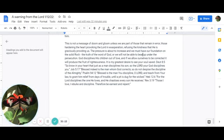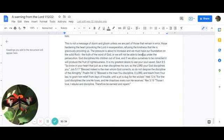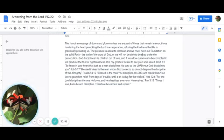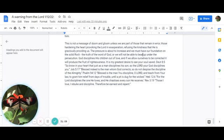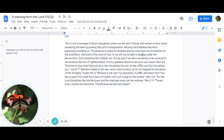Deuteronomy 8:5 says: So know in your heart that just as a man disciplines his son, so the Lord your God disciplines you. Job 5:17 says: Blessed indeed is the man whom God corrects, so do not despise the discipline of the Almighty. Psalm 94:12 says: Blessed is the man you discipline, O Lord, and teach from your law to grant to him relief from the days of his trouble until a pit is dug for the wicked. Hebrews 12:6 says: For the Lord disciplines the one he loves and he chastises every son that he receives. Revelation 3:19 says: Those I love I rebuke and discipline. Therefore, be earnest and repent.